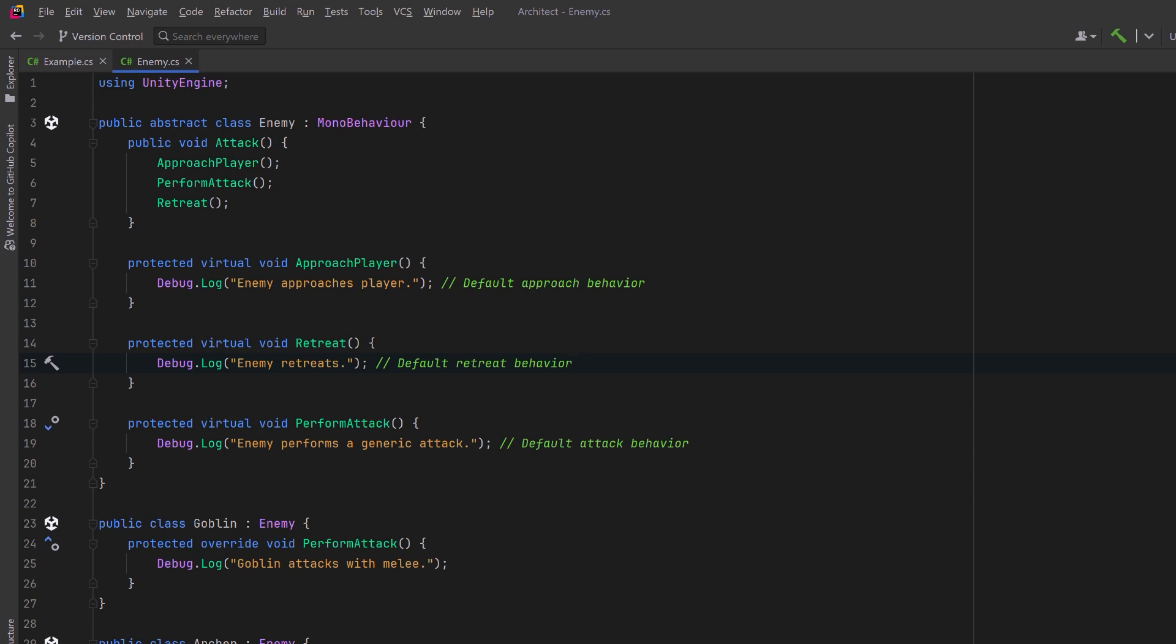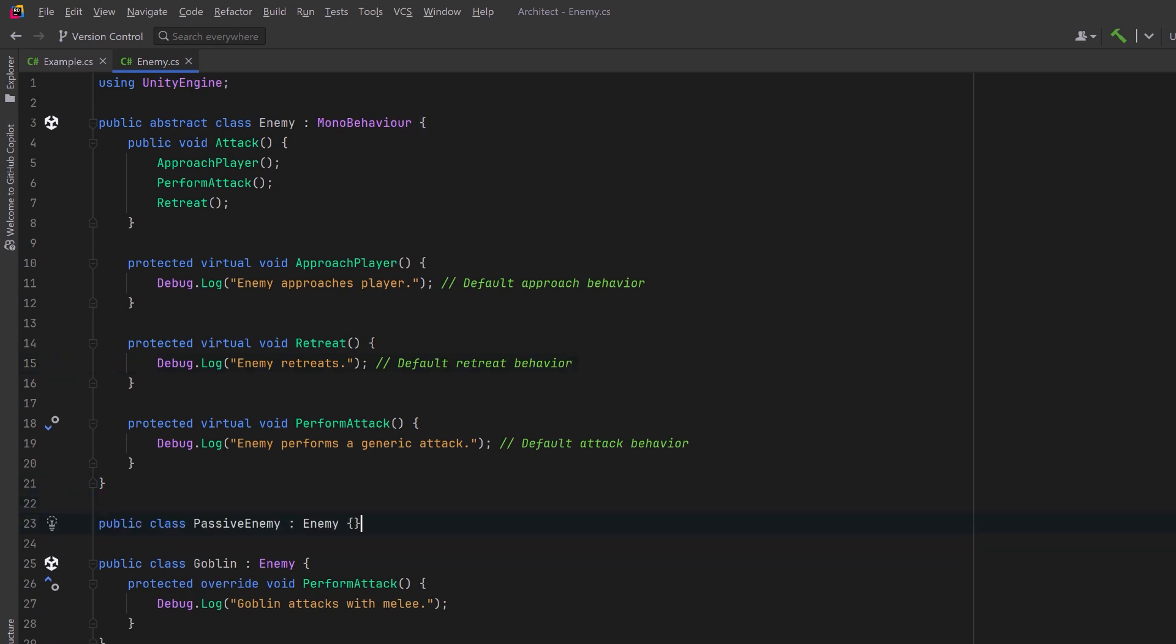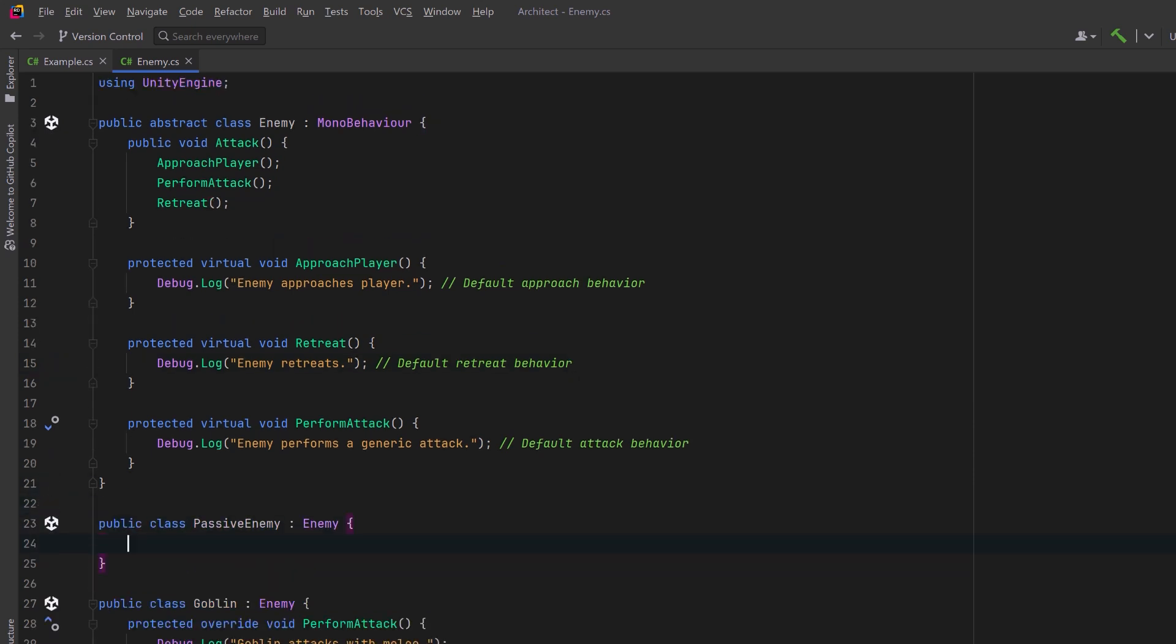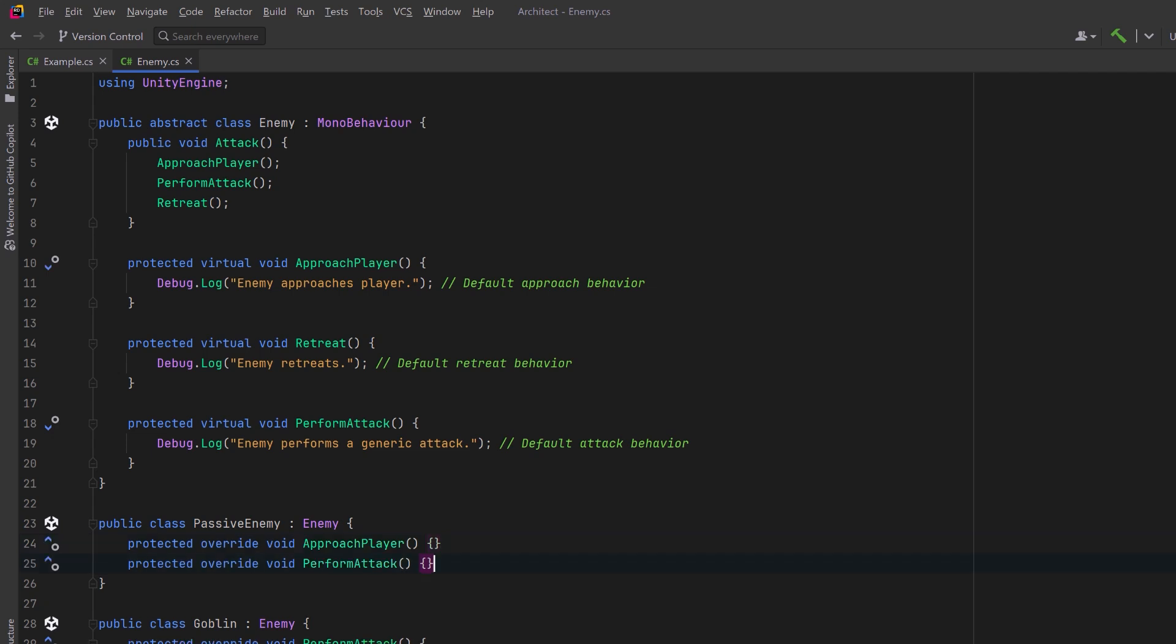In the most extreme case, you might want to have an enemy that actually does nothing. We could call it passive enemy, then all we have to do is override each of the methods with a no-op implementation. It just does nothing.